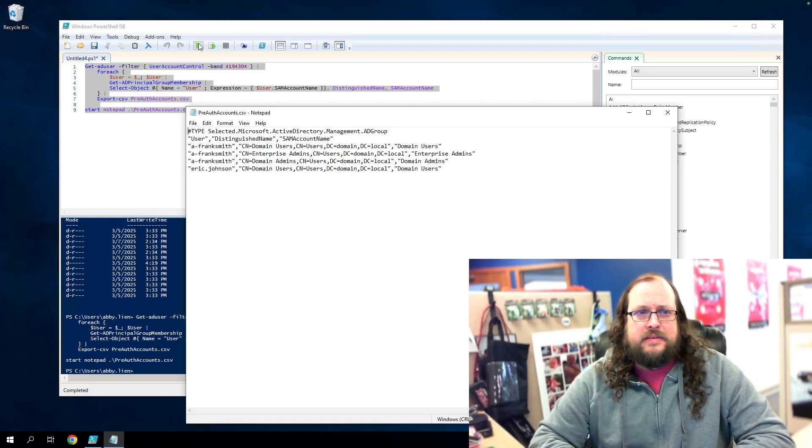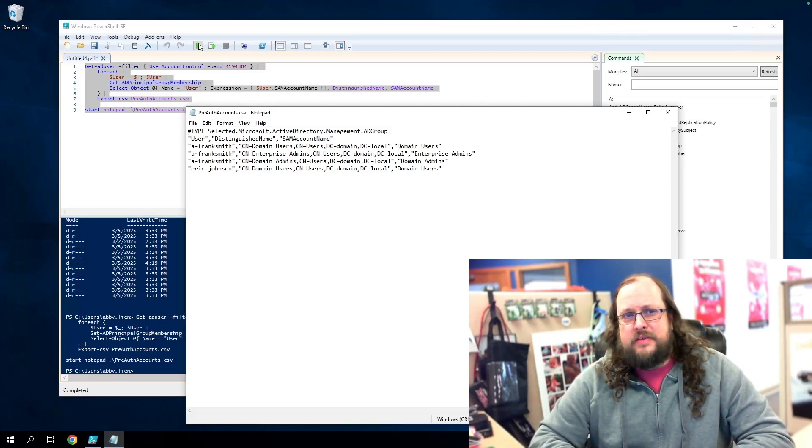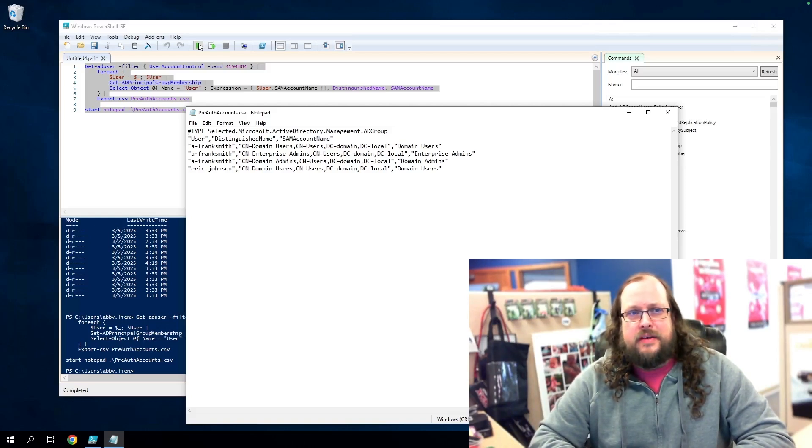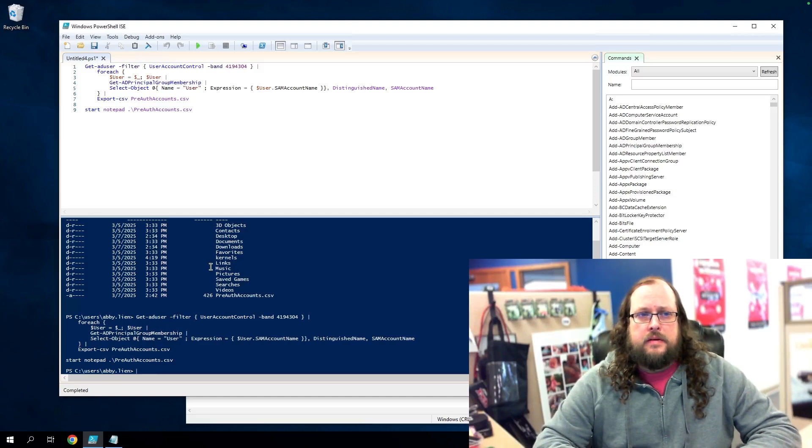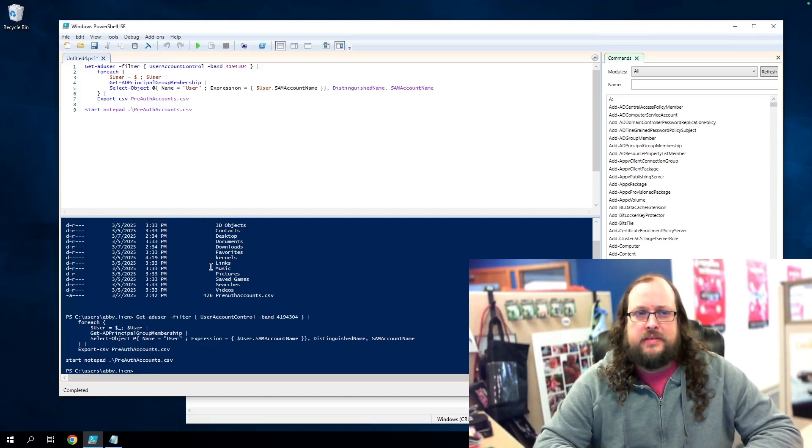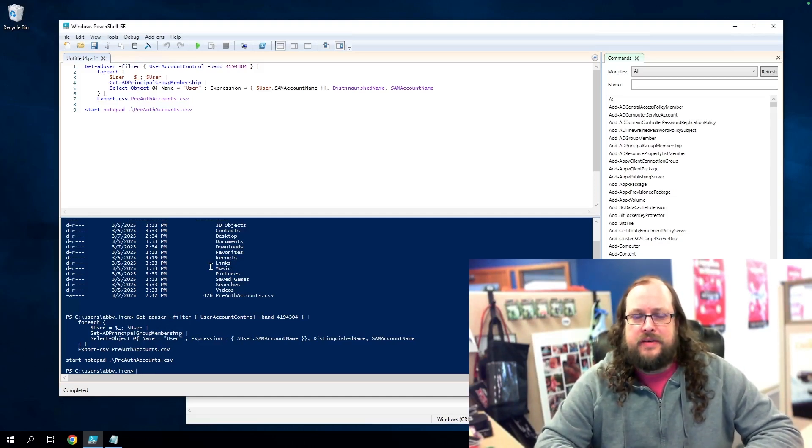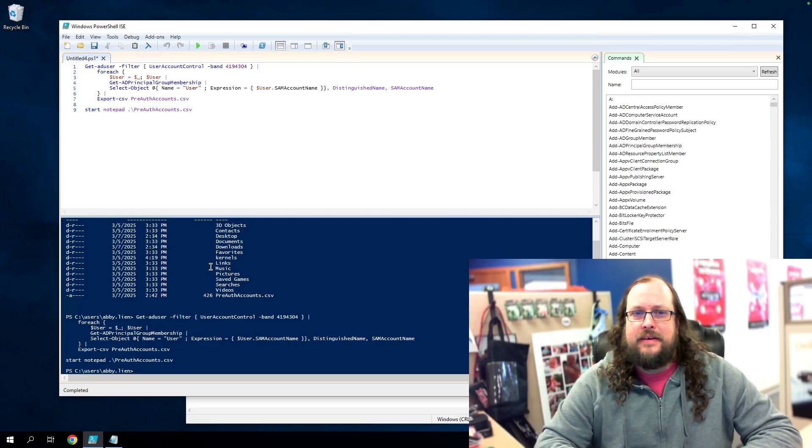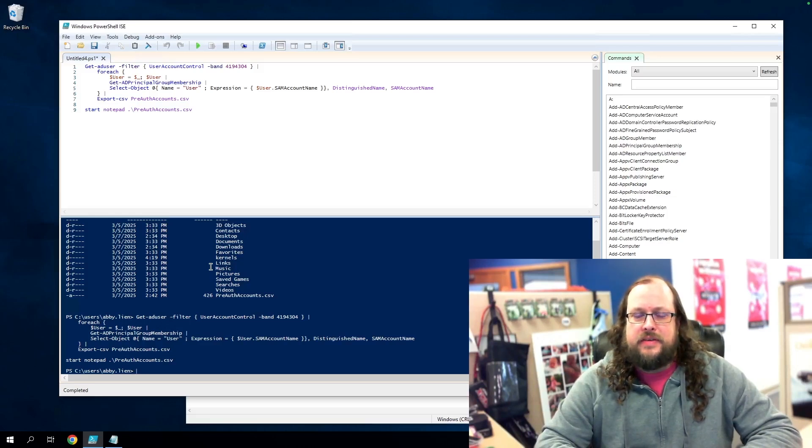Eric at the bottom here doesn't seem like an interesting target to us, but luckily this a-franksmith account is a member of domain admins. Now that we have a target in mind, let's use Rubyist to make the ASREP call to the KDC to get the ASREP answer with the TGT and of course the hash of the password that we're after.